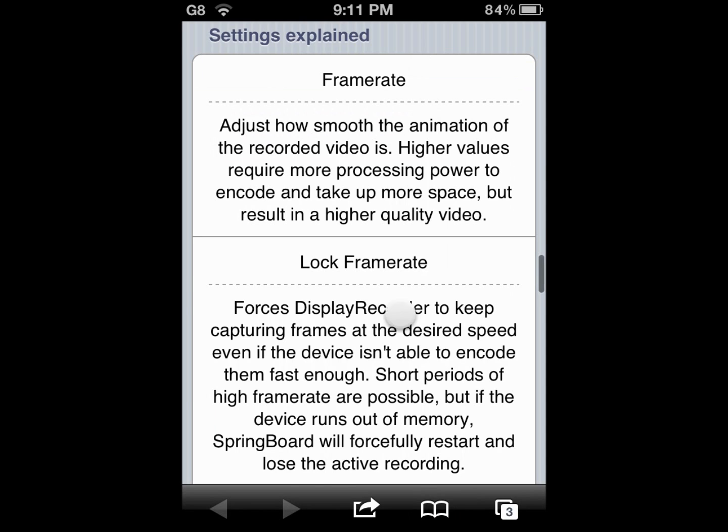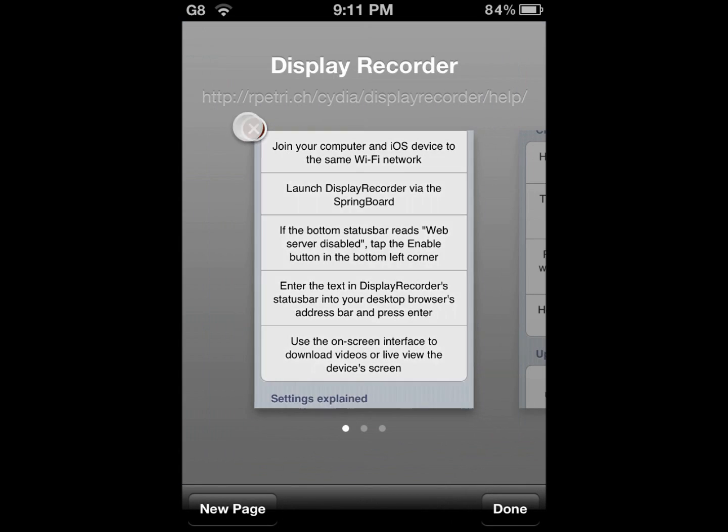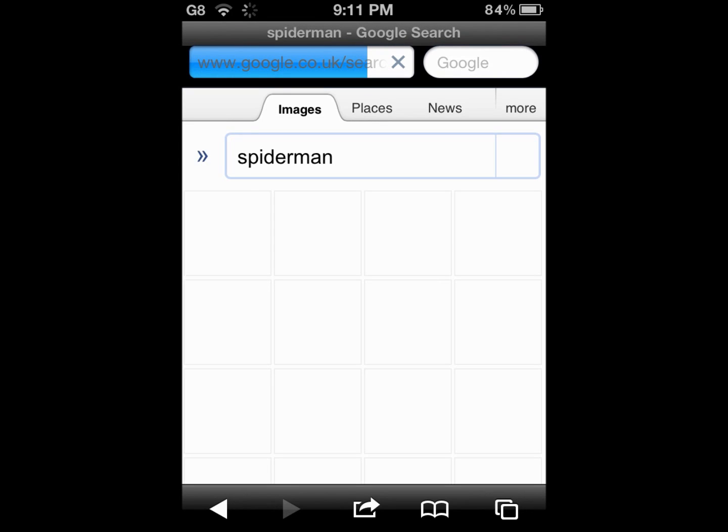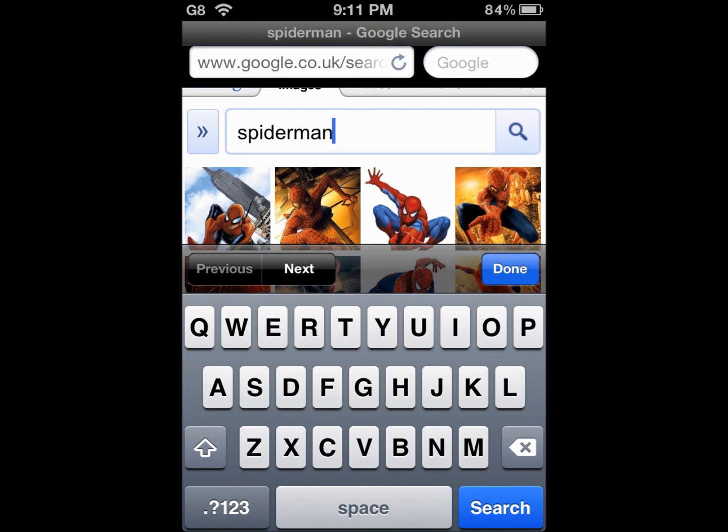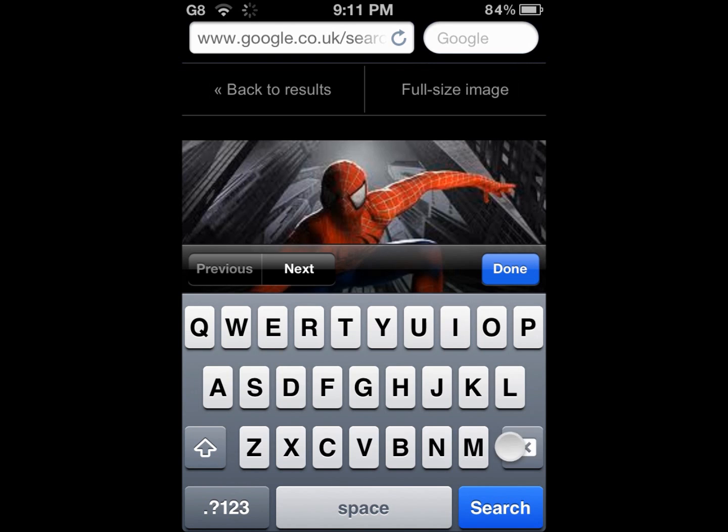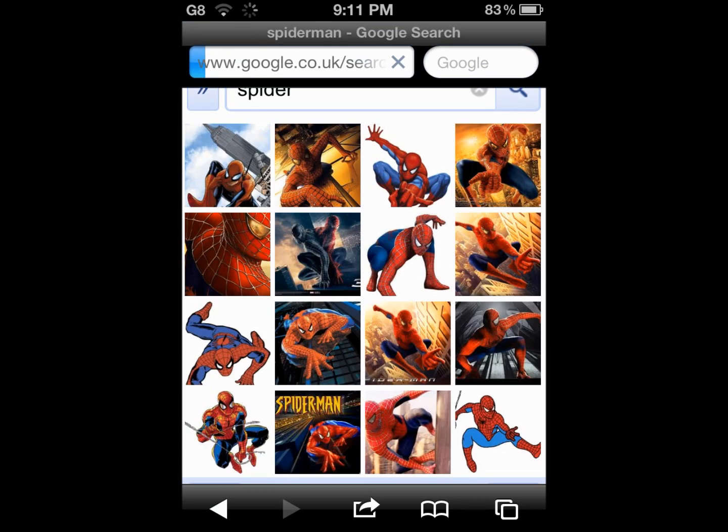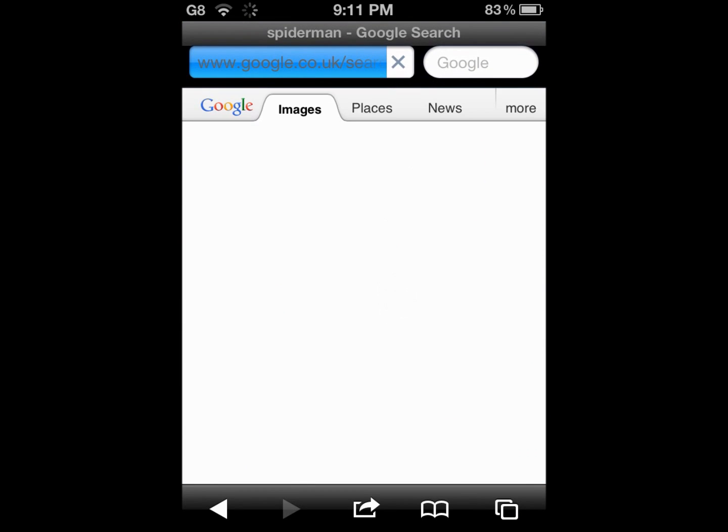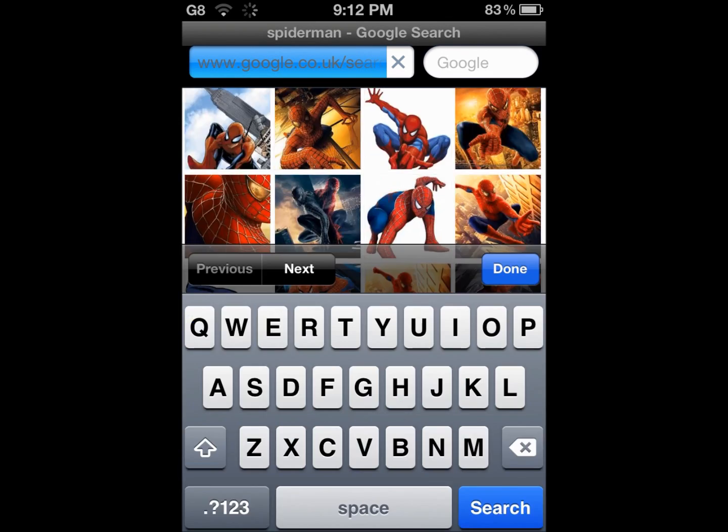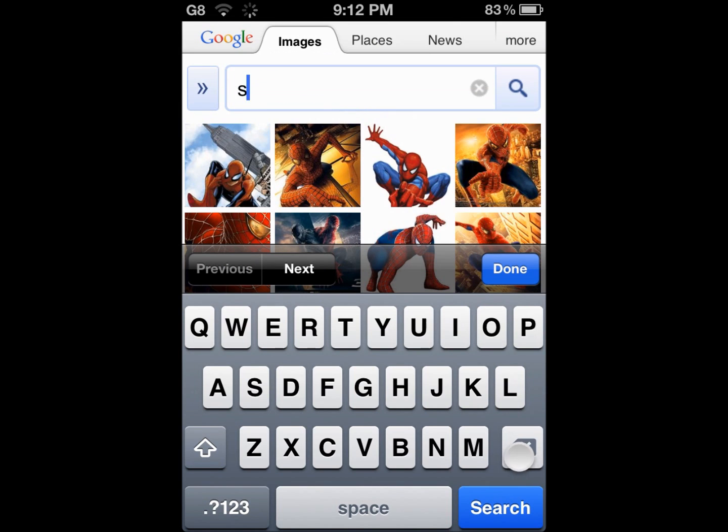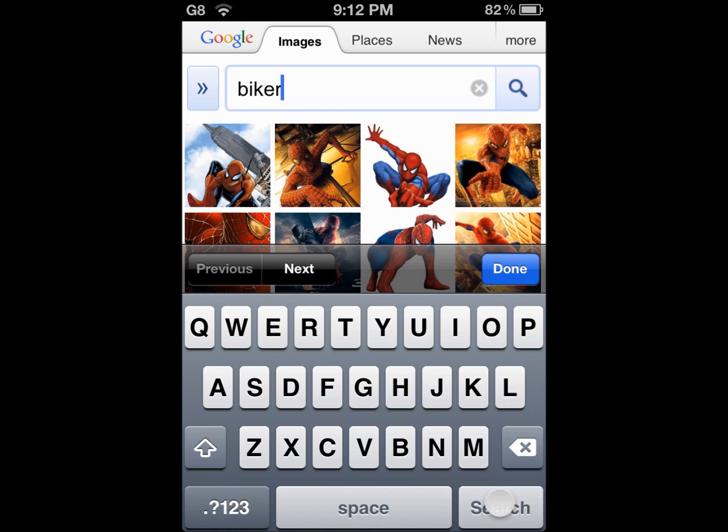Once you've installed it, what you need to do is you need to search for an icon. I'm going to go to Safari and I'm going to go Google image search. As you can see, I just changed the Spiderman icon. I'm going to search for a biker image because the game is bike themed.